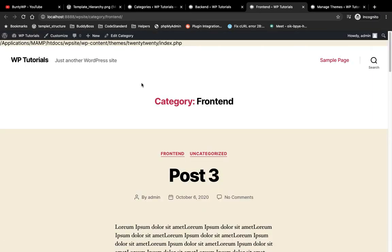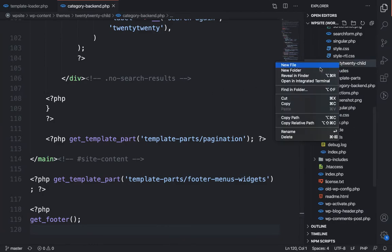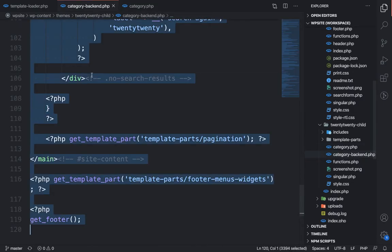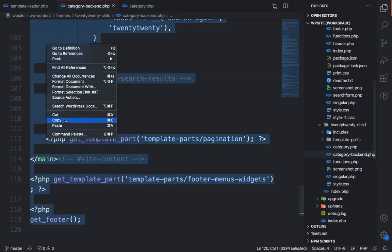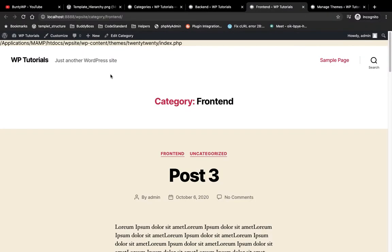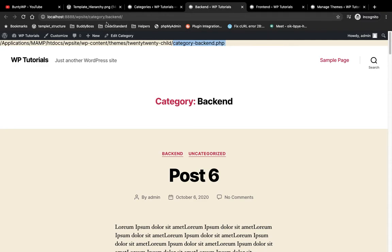Now let's try adding category.php to our child theme again. We will add the same code and refresh the frontend category page. As you can see, category.php is now calling for this content. For the backend category, it should remain calling category-backend.php specifically.